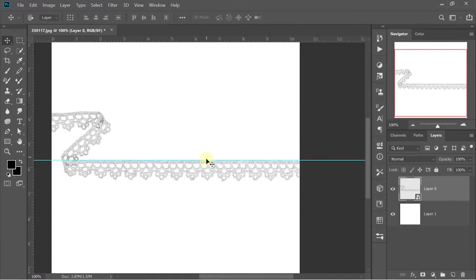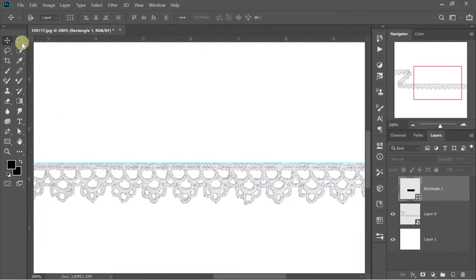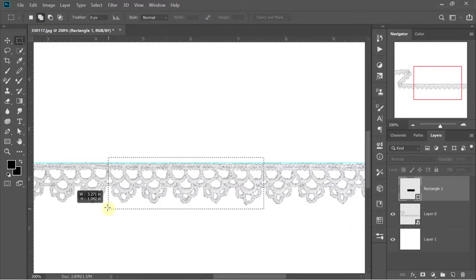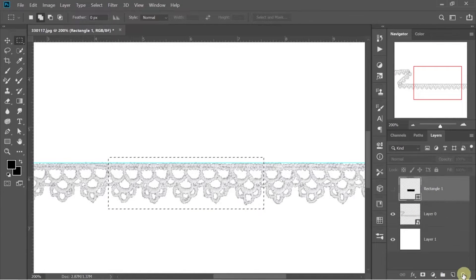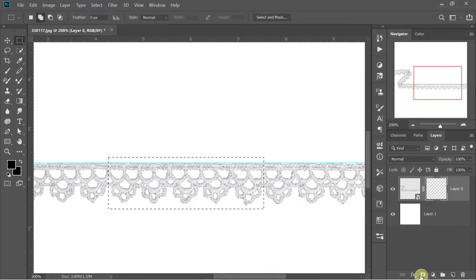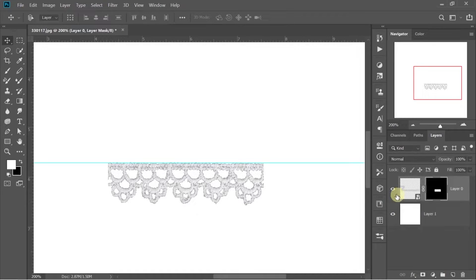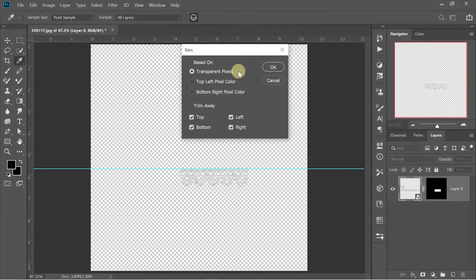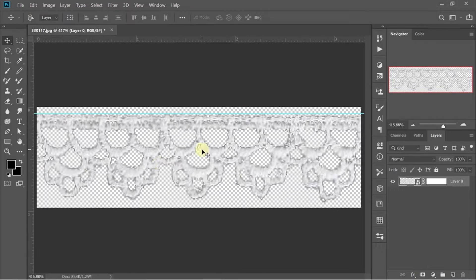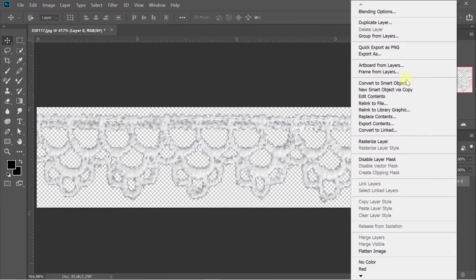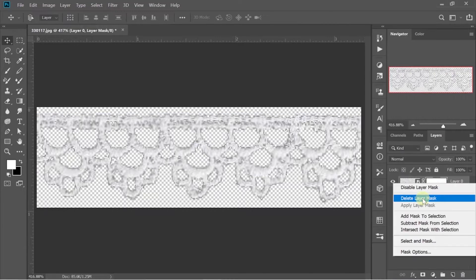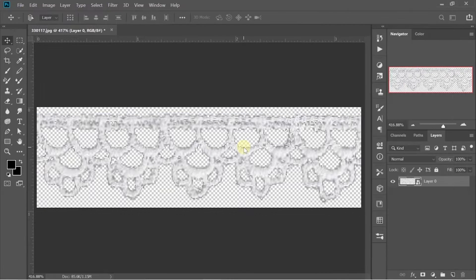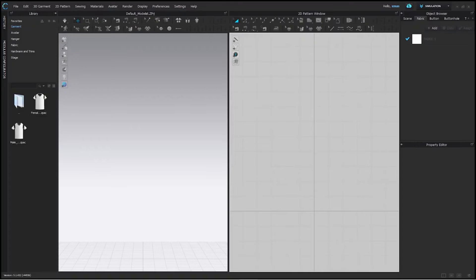Now, crop or select your image in a manner where you get a decent repeat of it. Don't forget to save it in PNG format to keep its transparency. Otherwise, our effect will be useless. Now, we can go back to our CLO project.